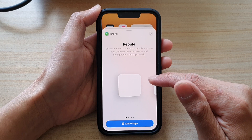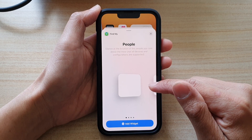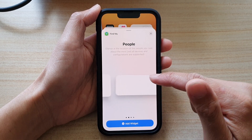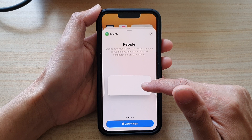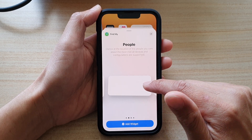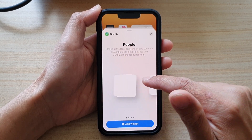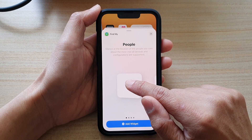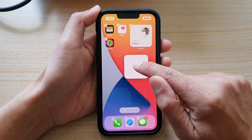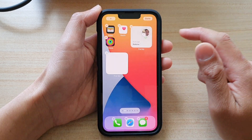Now in here, you have a few different size widgets. You get a small one, you get a medium size. So drag on the widget that you want to use. I'm going to choose a small size here and place it on the home screen and let go.